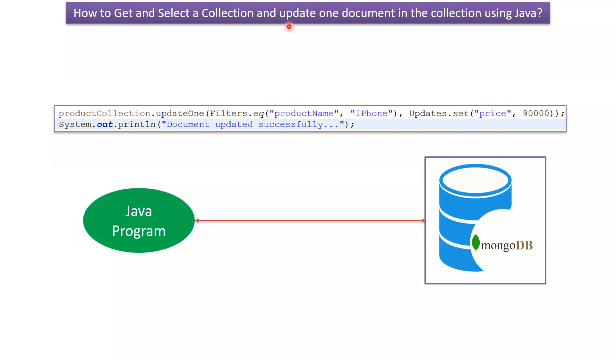This video tutorial will explain how to get and select a collection and update one document in the collection using a Java program.